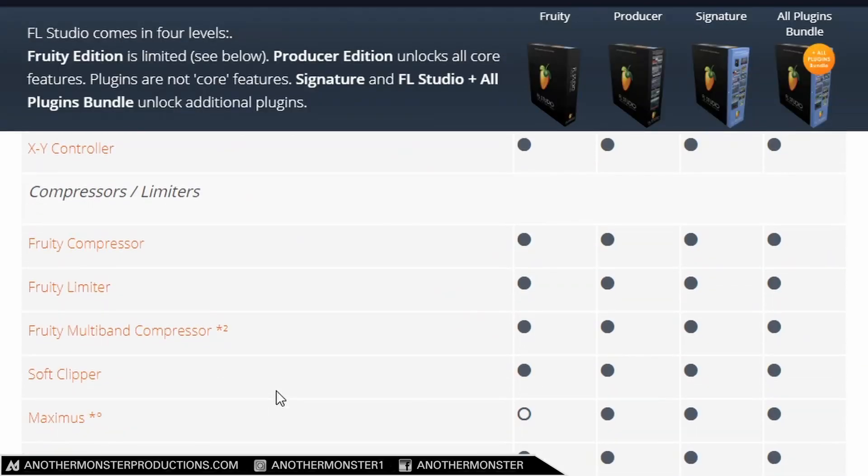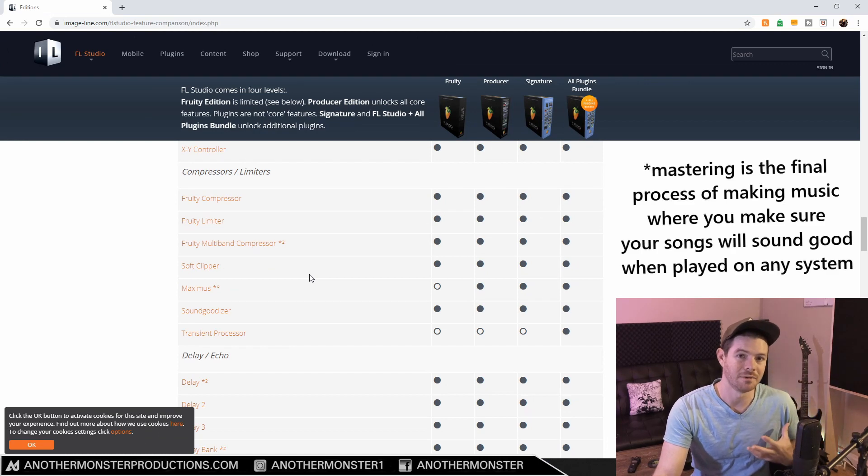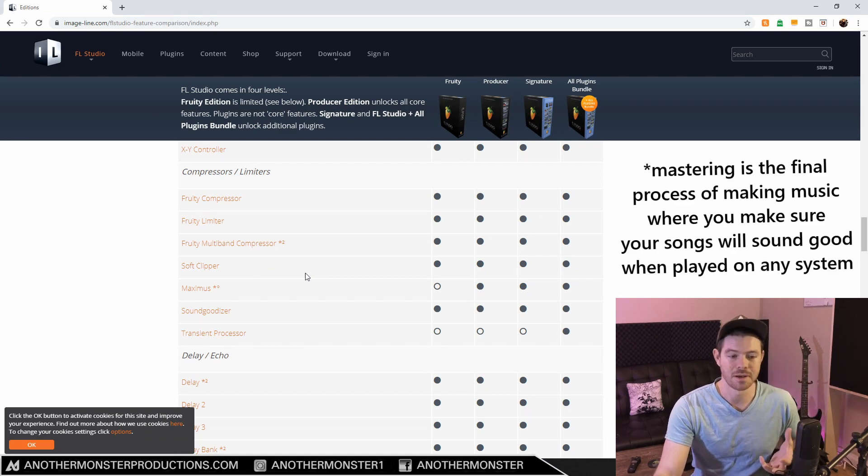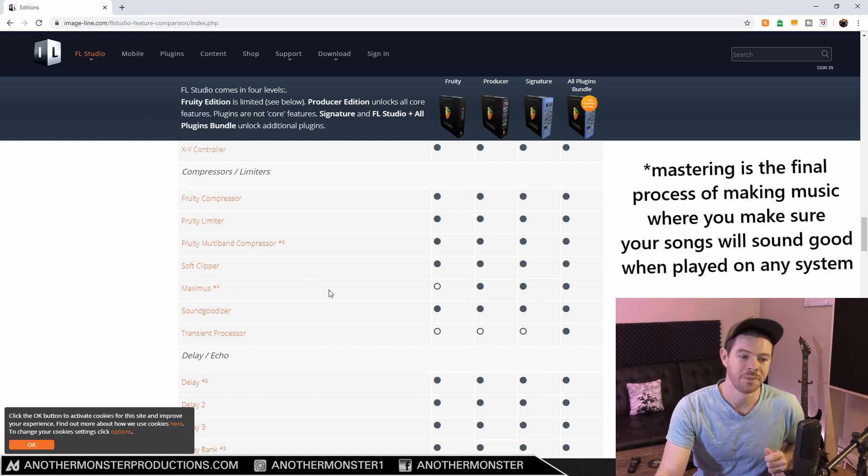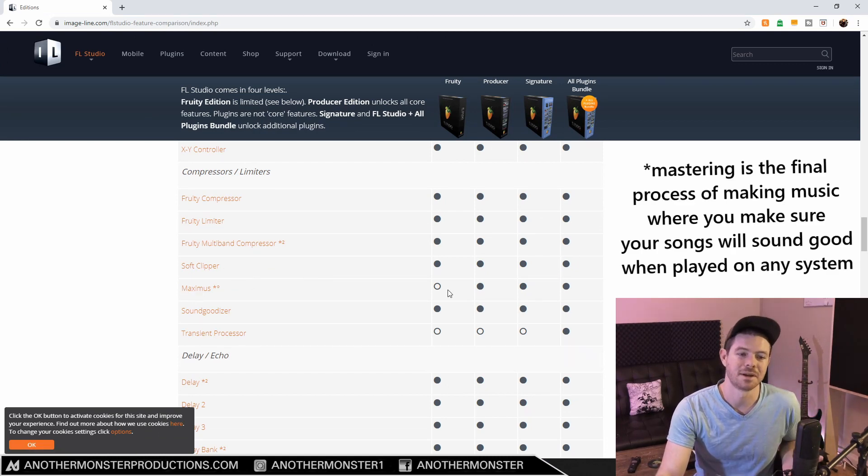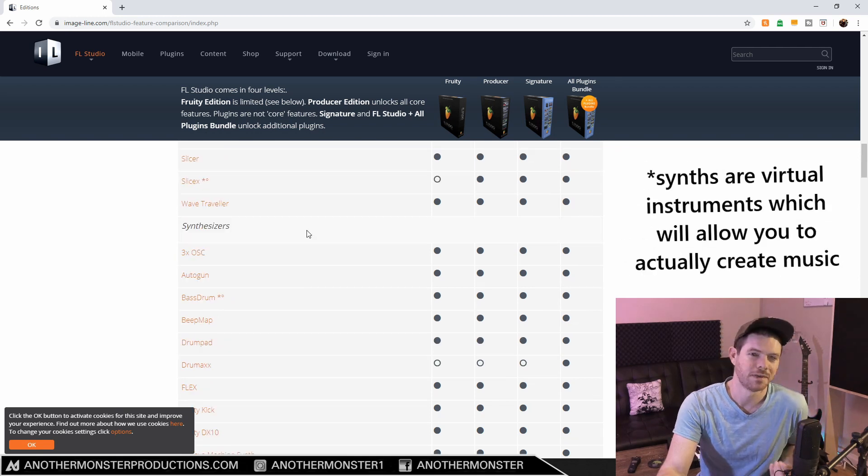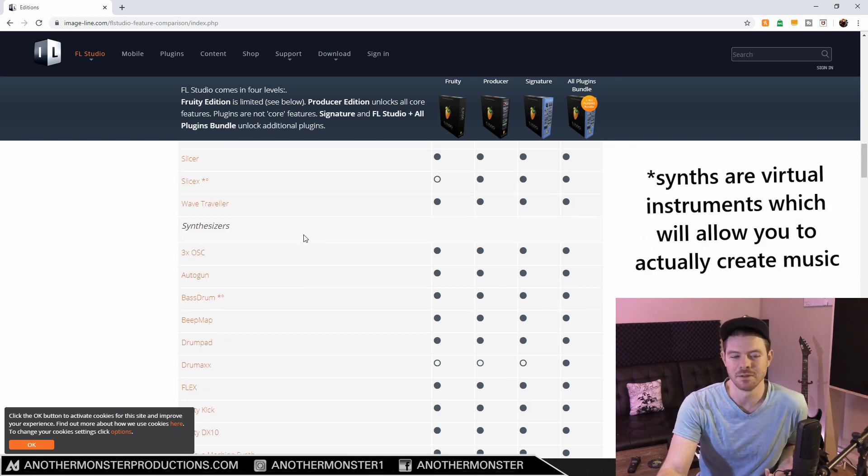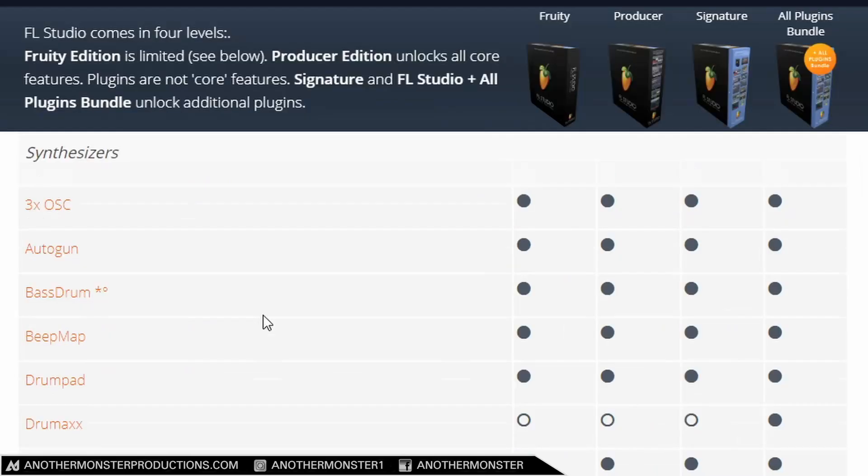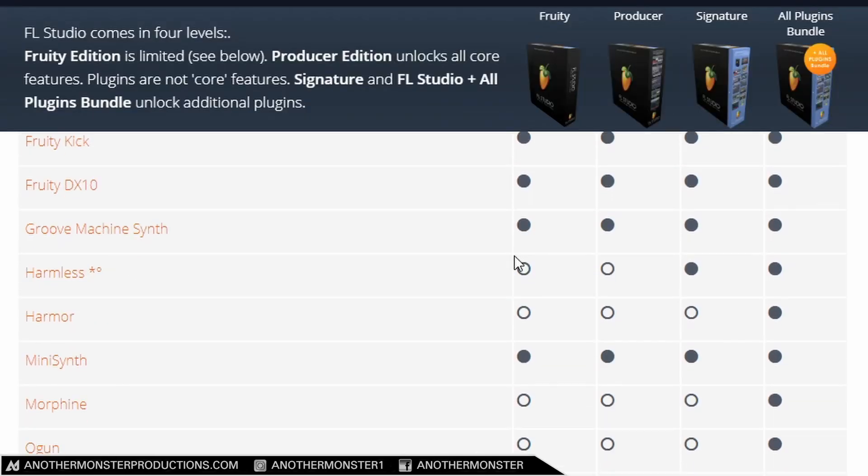Another plugin that is essential in my workflow and that I use a lot for mastering within FL Studio is Maximus. Maximus comes with the Producer Edition. Now as far as synths go, FL Studio does have a lot of great synths included in it, even in the Fruity Edition.